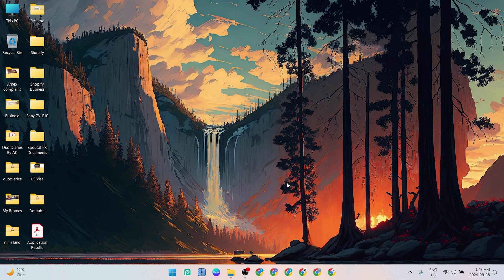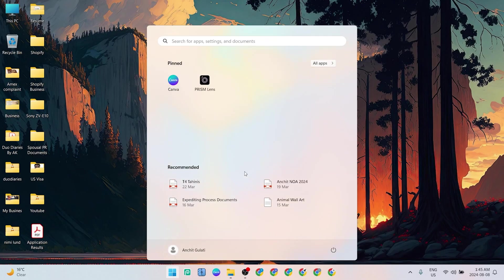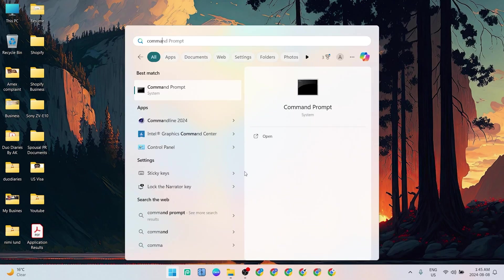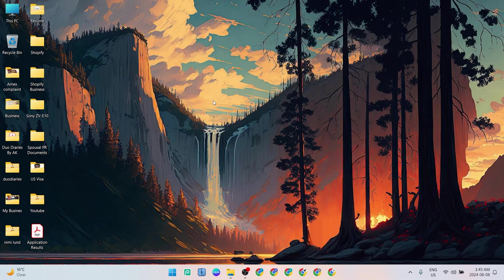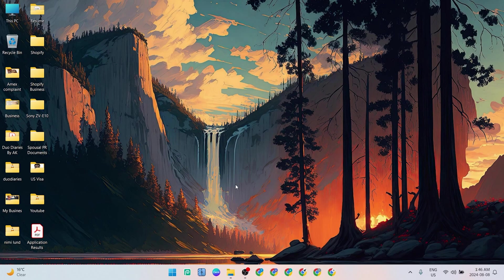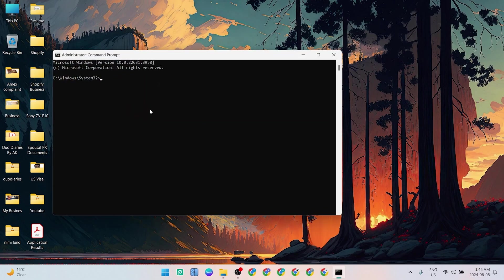What you need to do is go to Command Prompt. Once you find that, just right-click and click on Run as Administrator, and then click on Yes. Once we are over here in the Command Prompt...